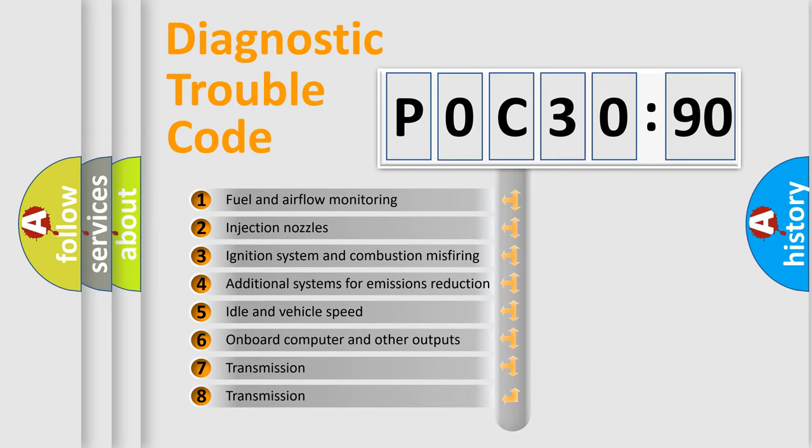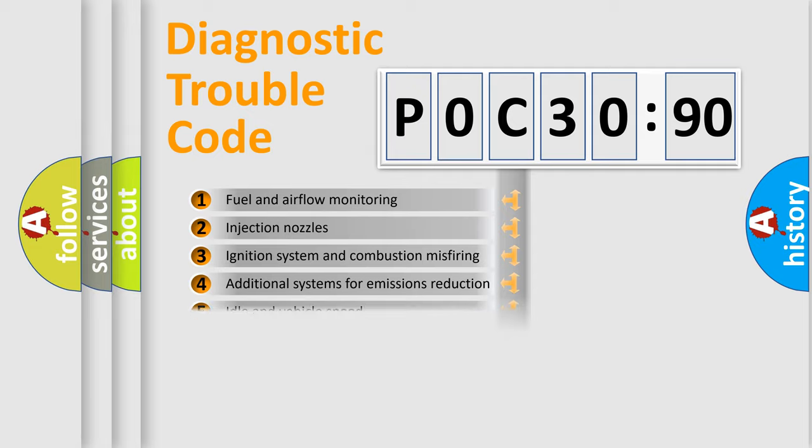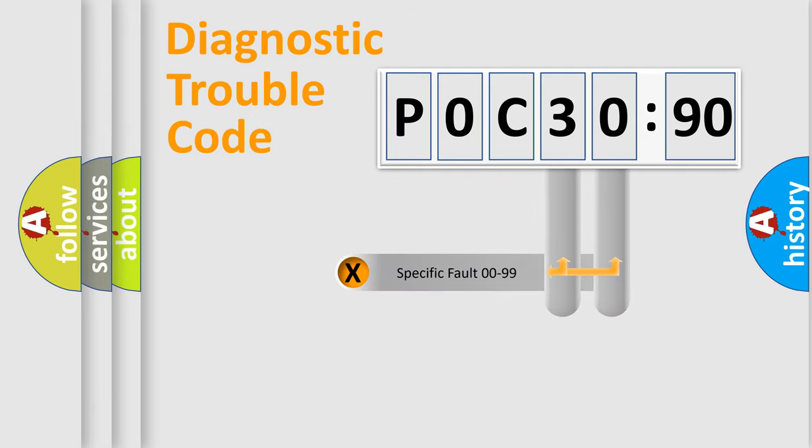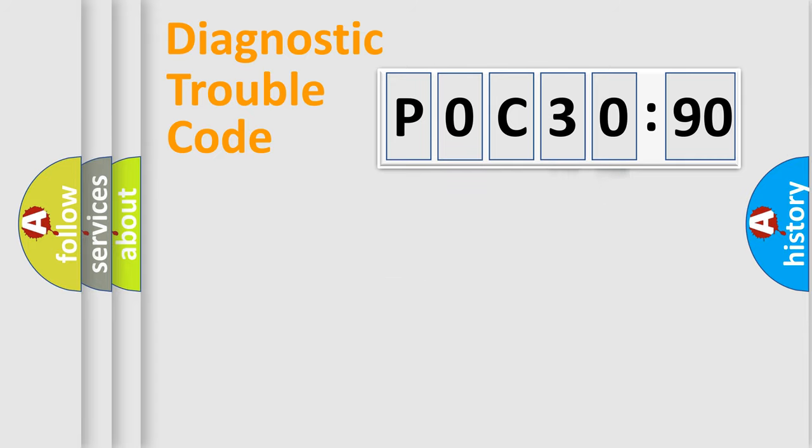The third character specifies a subset of errors. The distribution shown is valid only for the standardized DTC code. Only the last two characters define the specific fault of the group.